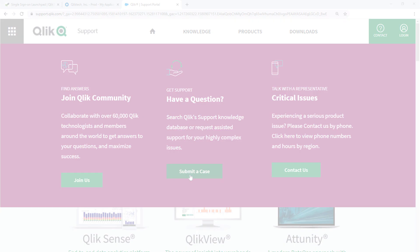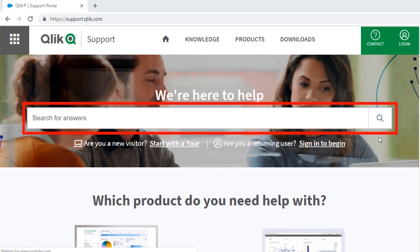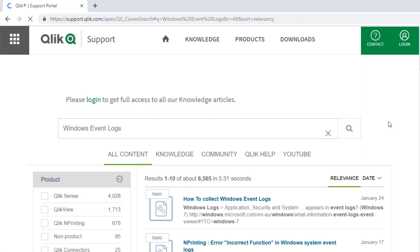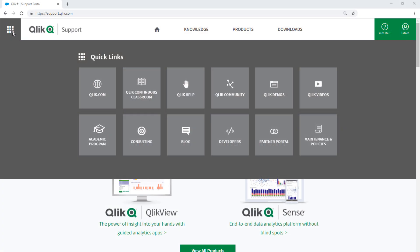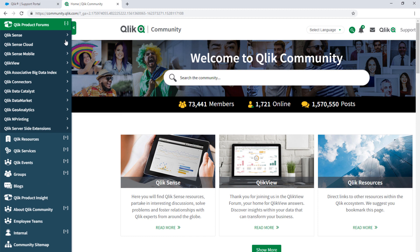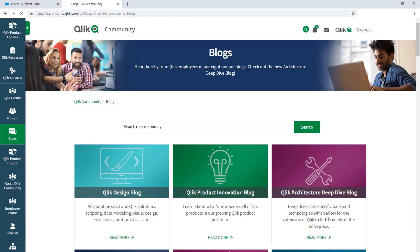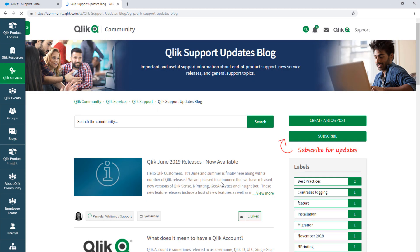I hope this helped! If you'd like more information, search for answers using the Unified Search tool on the Support Portal. It searches across the Support Knowledge Base, Qlik Community, Qlik Help Site, and Qlik YouTube channels. Take advantage of the expertise of peers, product experts, and technical support engineers by asking a question in a Qlik Product forum on Qlik Community. And don't forget to subscribe to the Support Updates blog. Thanks for watching!